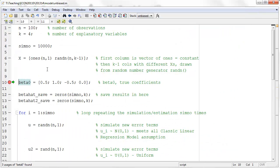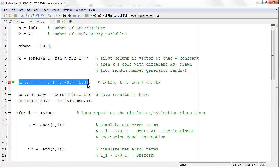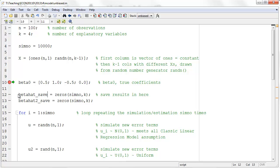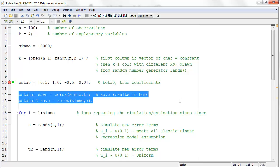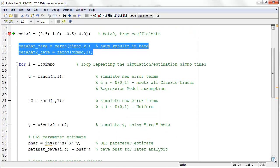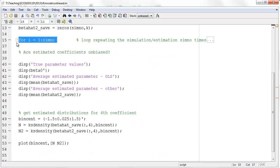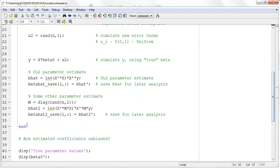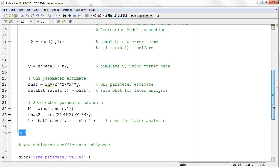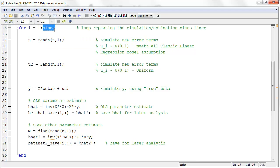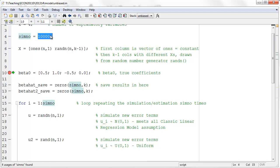The next thing we define is beta 0 — our true coefficient vector, the one which in practice you won't have. I set the parameters to: a constant of 4.5, and then three coefficients of 1, negative one half, and 0. The core of the code is a for loop — everything between 'for' and 'end' happens sim-no number of times, so 10,000 times, because simno was set to 10,000.